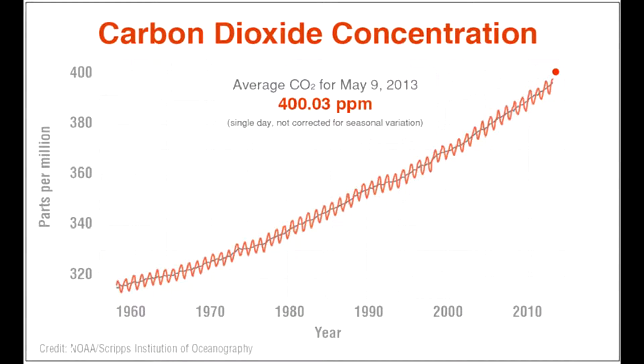This graph shows the monthly mean atmospheric carbon dioxide at Mauna Loa measured since 1958.